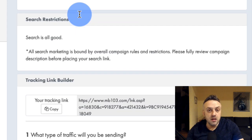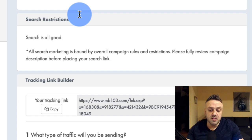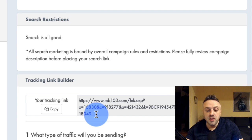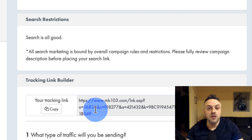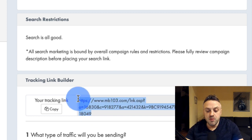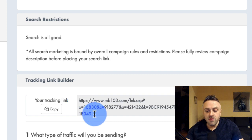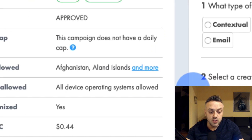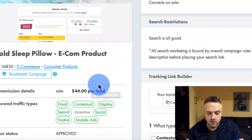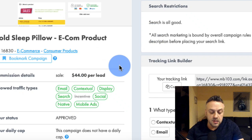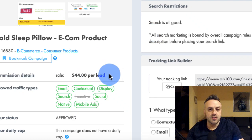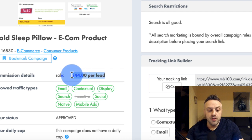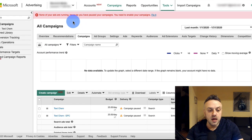The reason they restrict certain keywords is they don't want you bidding on keywords they're also buying, which drives up the price. This offer pays $44 per lead — something we can try promoting on Bing Ads. Another advantage of Bing Ads is they're relatively easygoing, a lot less strict than Facebook, Google Ads, and Quora Ads. You can often do direct linking — sometimes it works, and most of the time it does work right now.